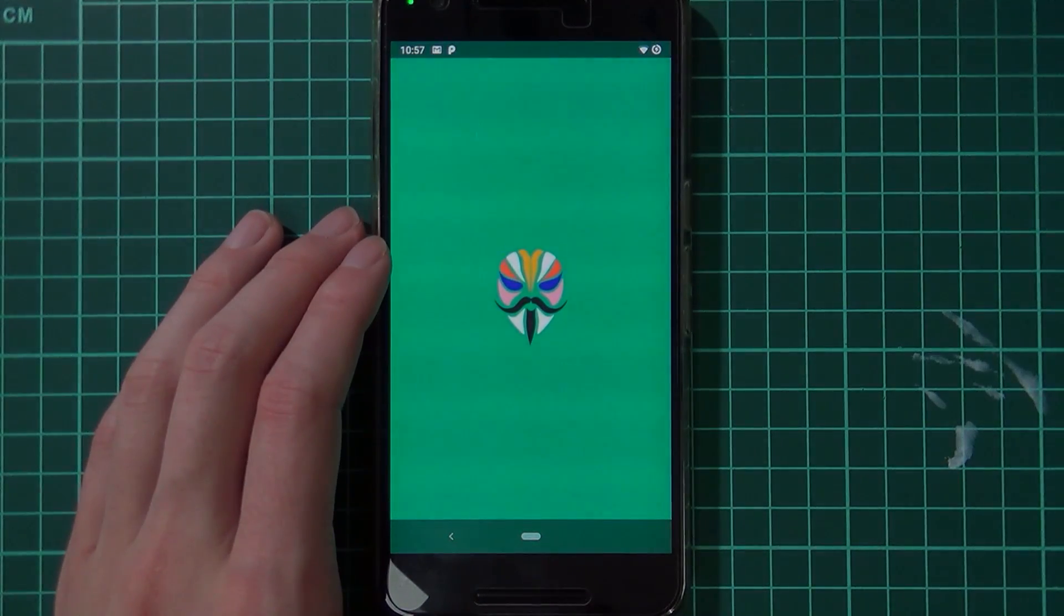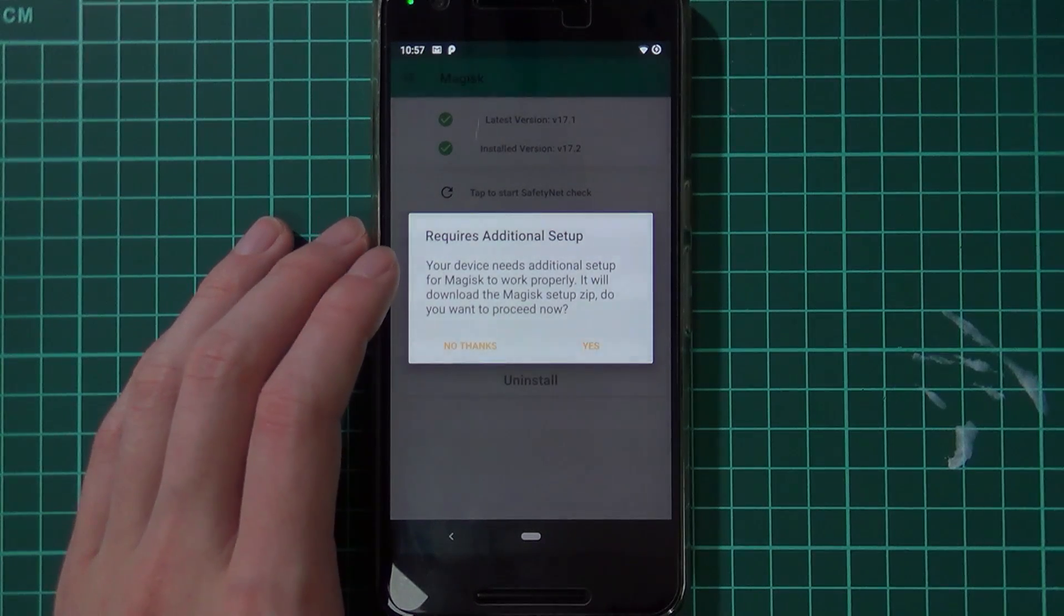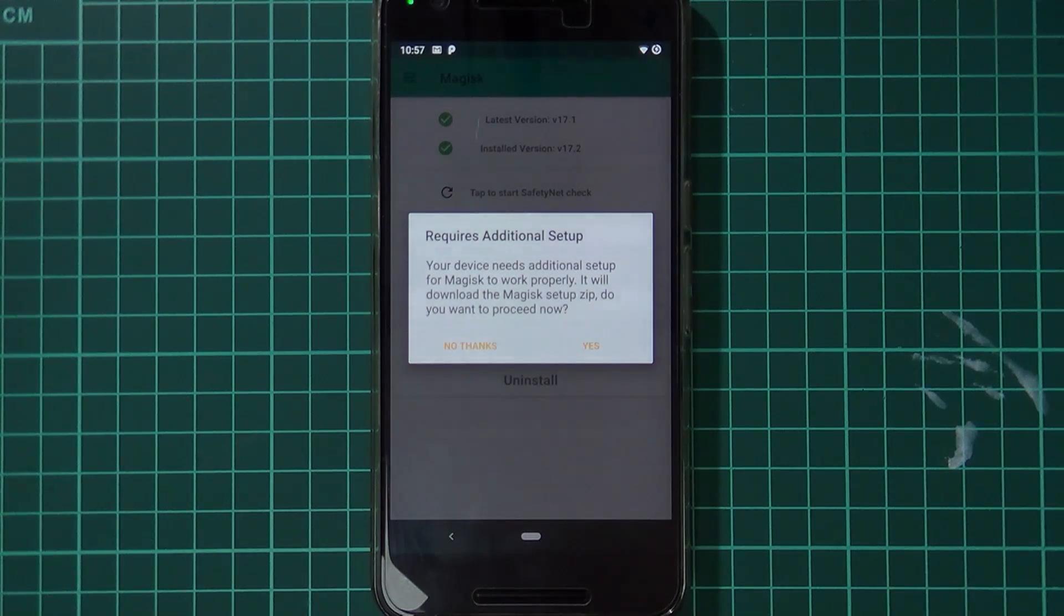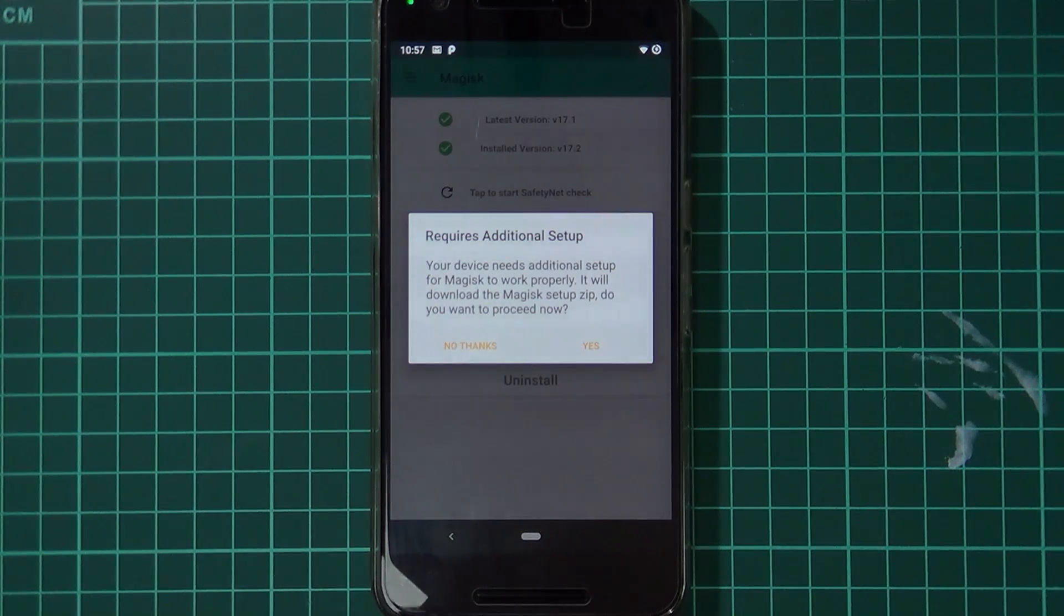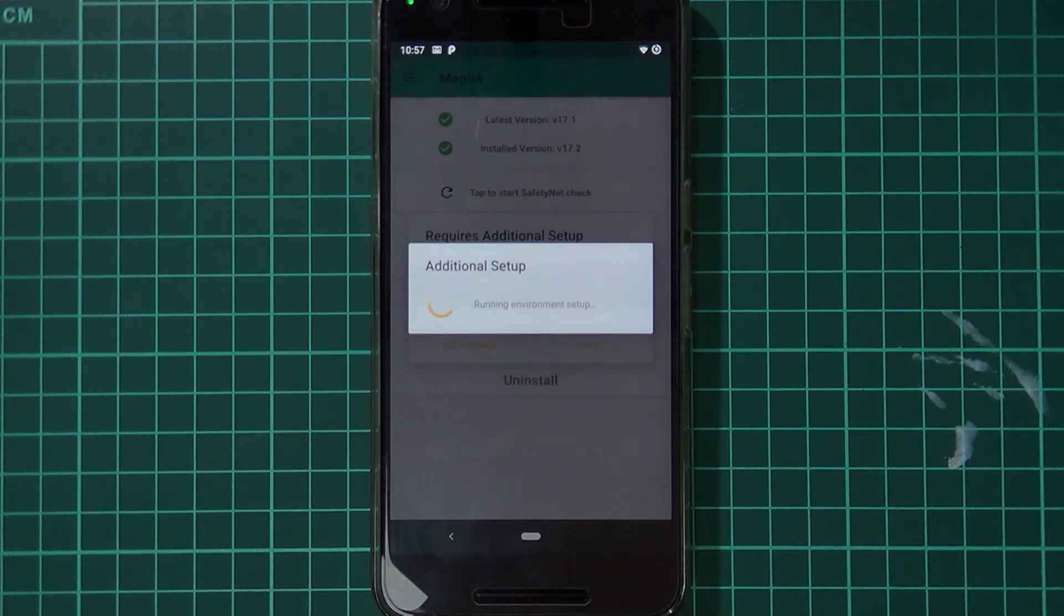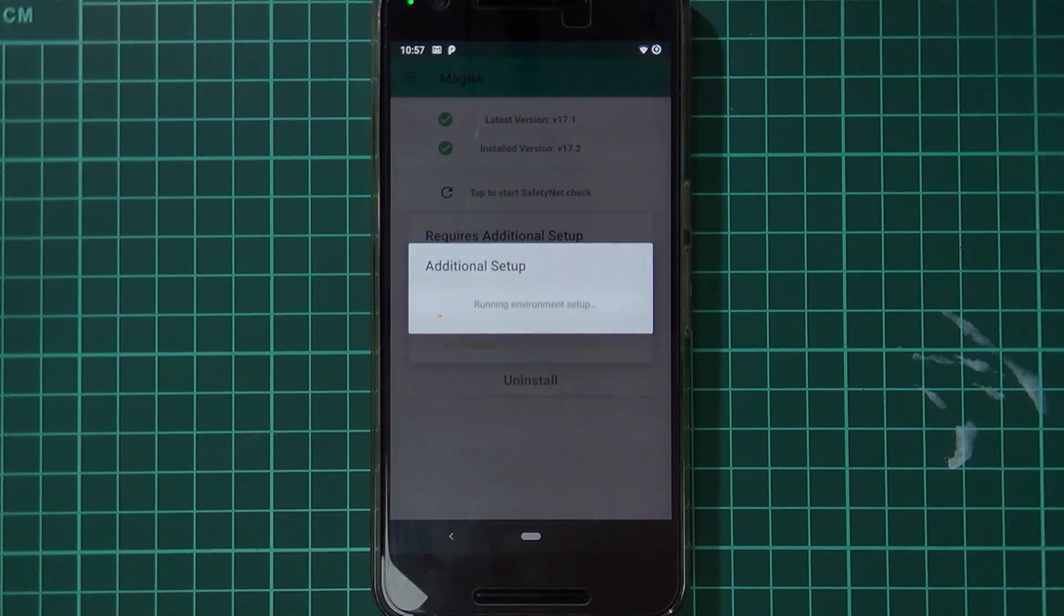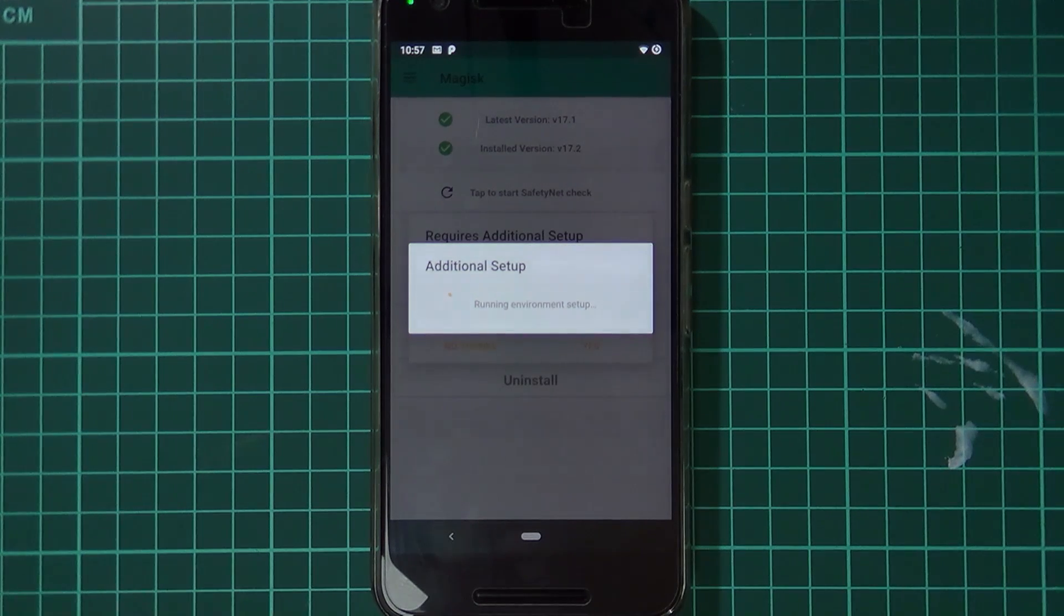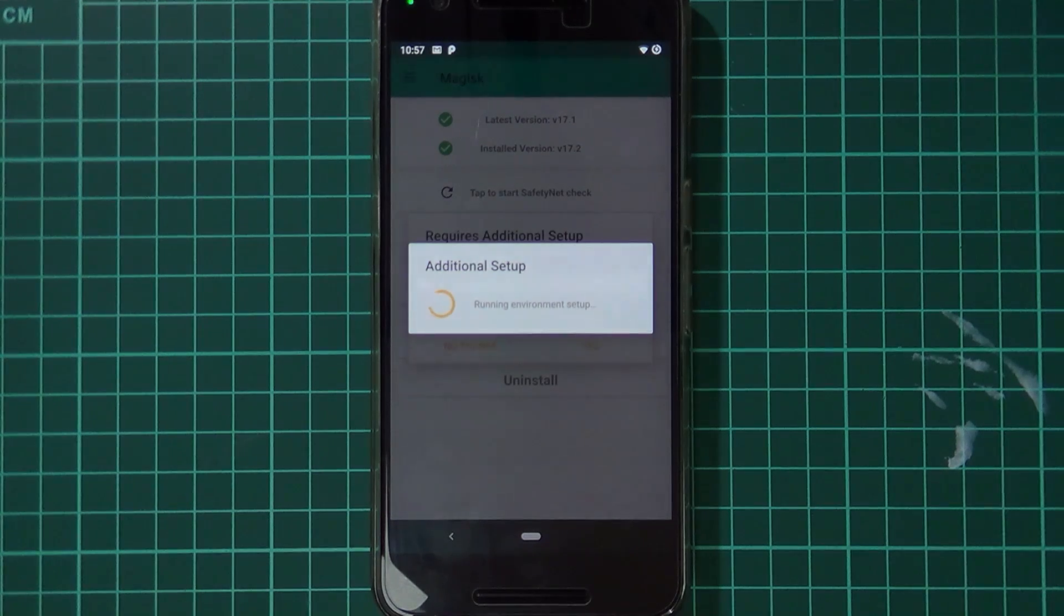Magisk - we'll check up is Magisk manager to make sure that is also working. And yes, we are rooted here. Oh, what's this? Your device needs additional setup. I believe that is because we formatted the data partition right after we flashed Magisk, so I guess I was expecting the Magisk image. If we tap on yes, this should set up everything for us so we can use the download modules and things like that. We'll let Magisk do that.